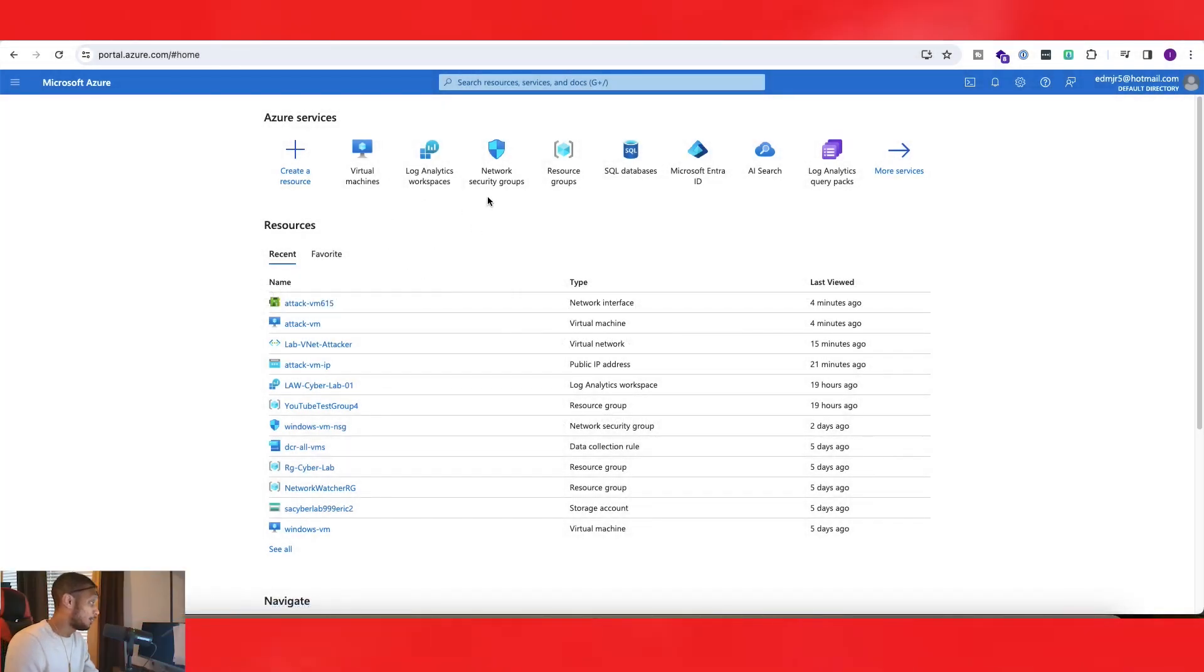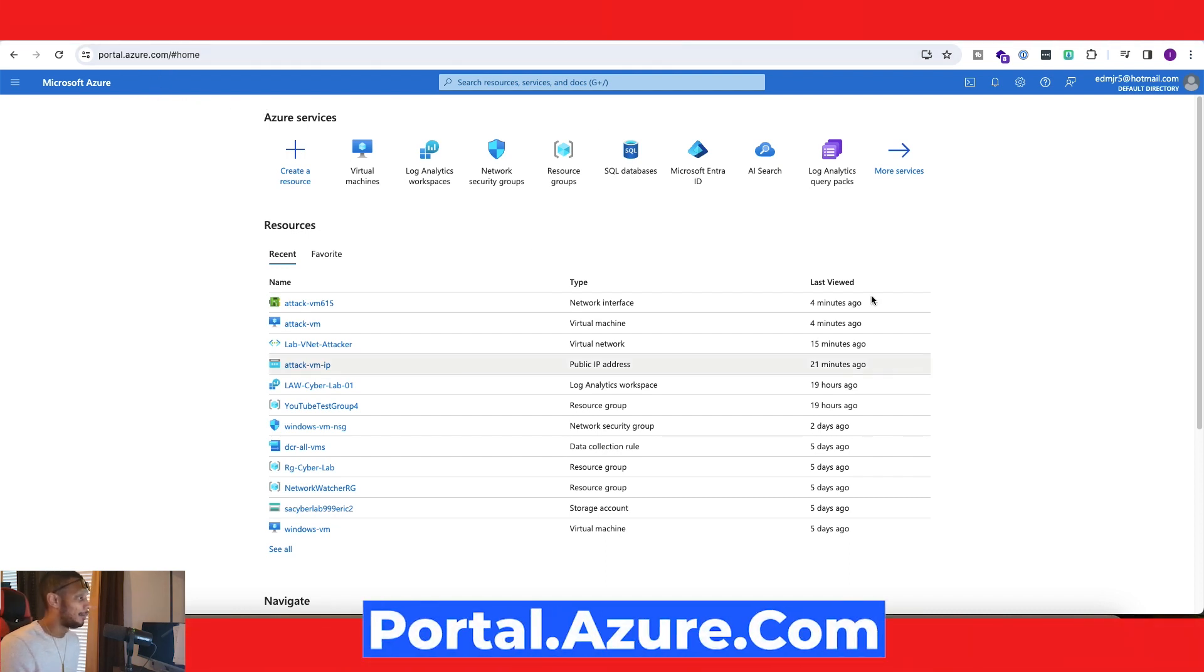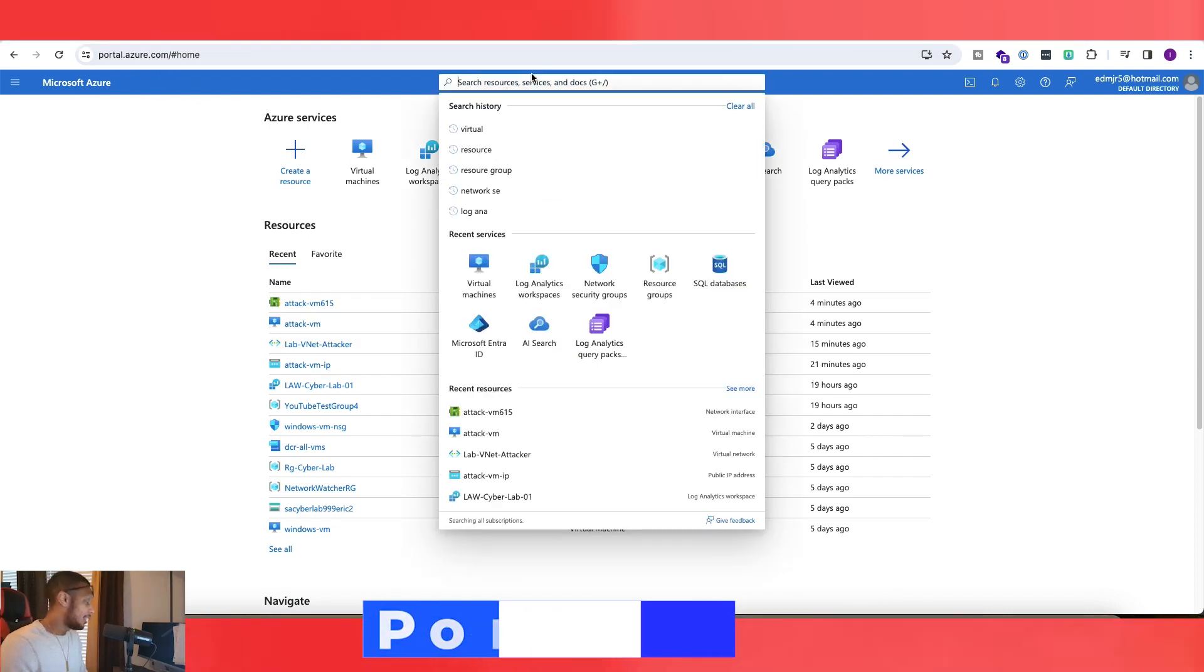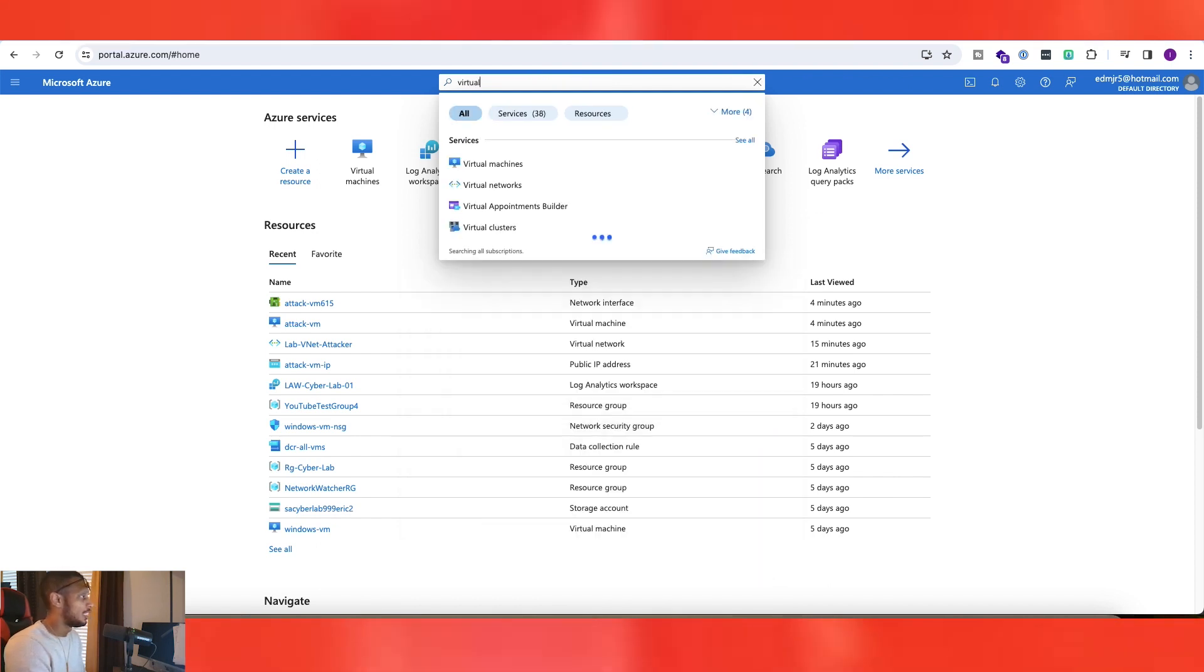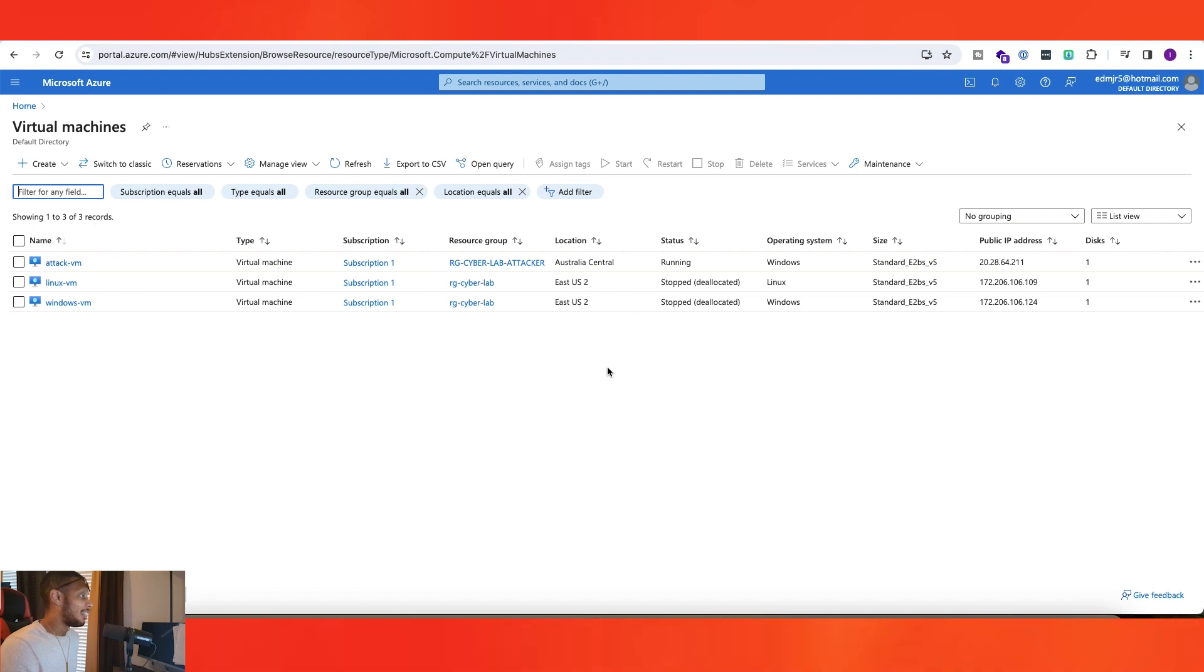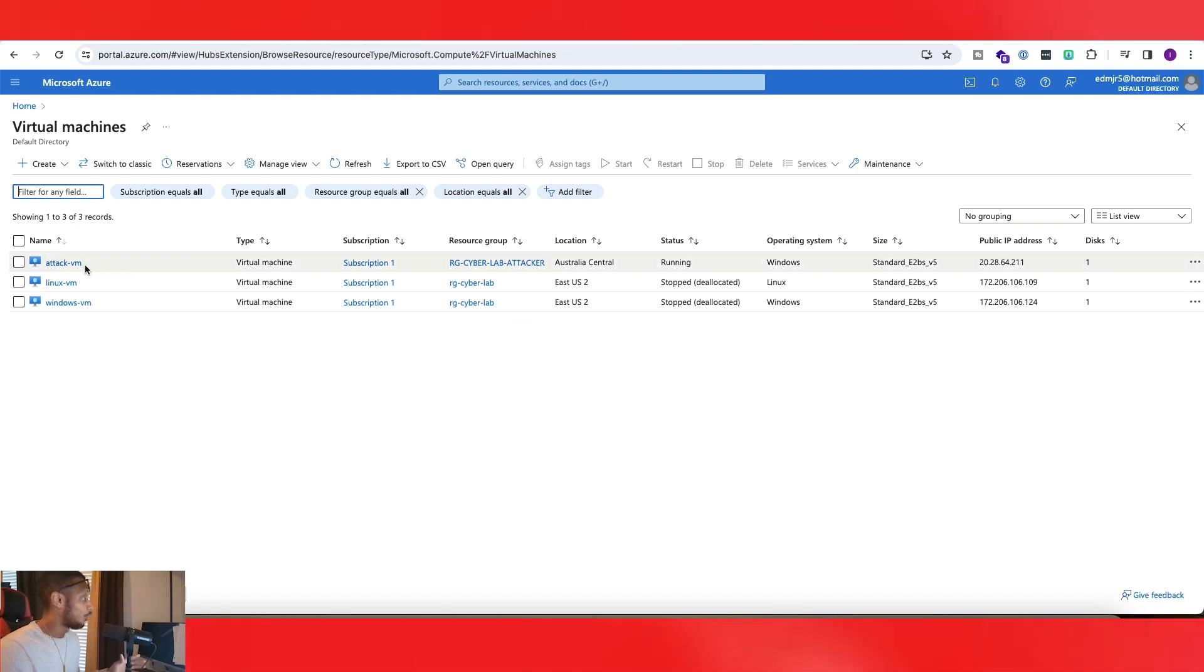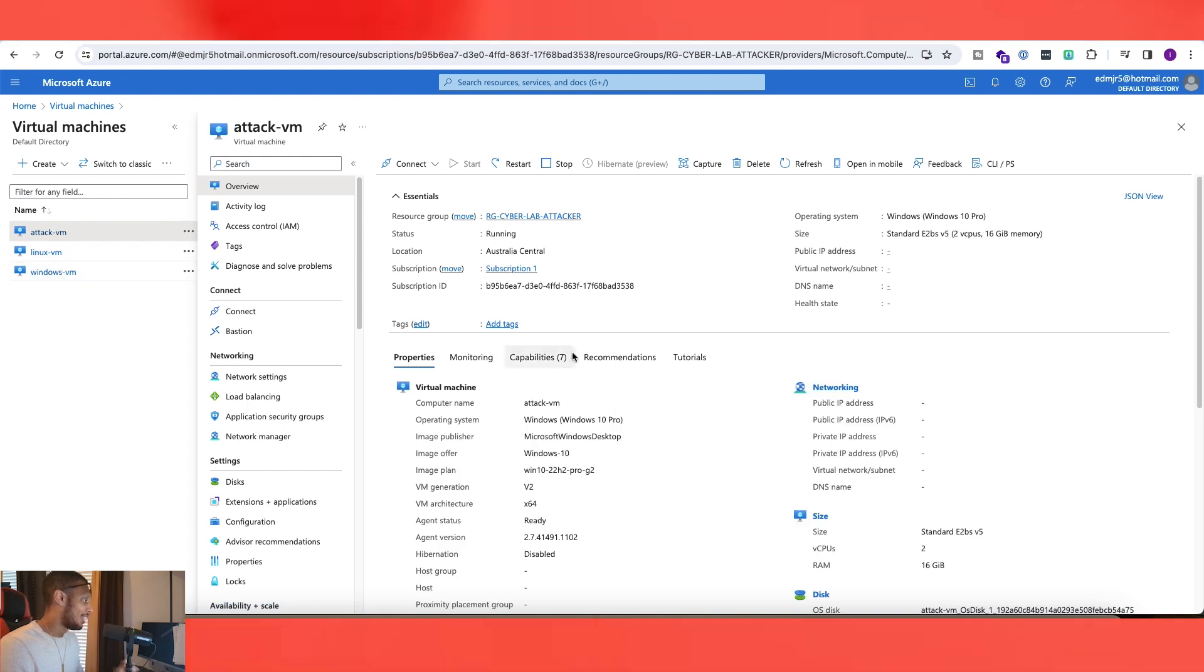The first thing you have to do is go to portal.azure.com so that you're on this screen here and then go ahead and just type in virtual machines or VM and then click on virtual machines. Now the first thing you want to do is actually get to the virtual machine that you want to change. We want to change our attack VM. So we'll go ahead and click on that.